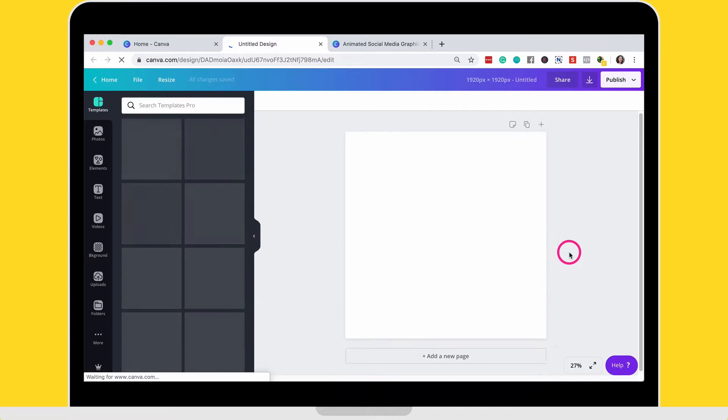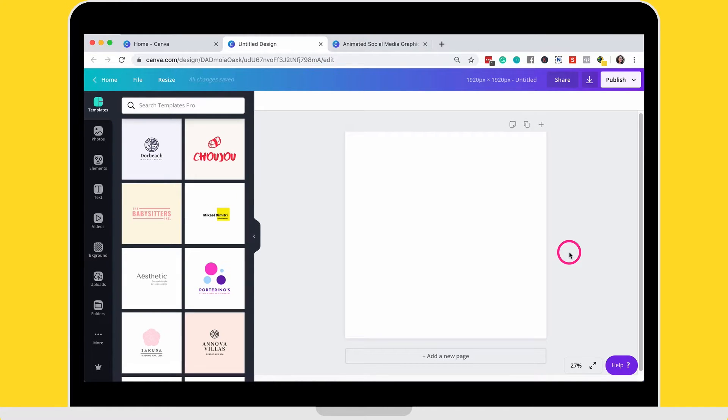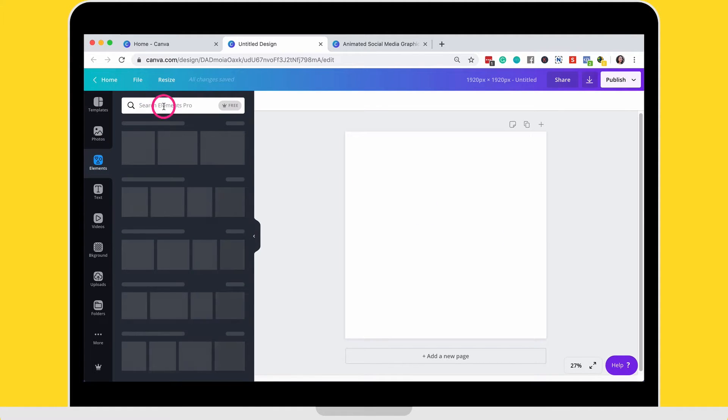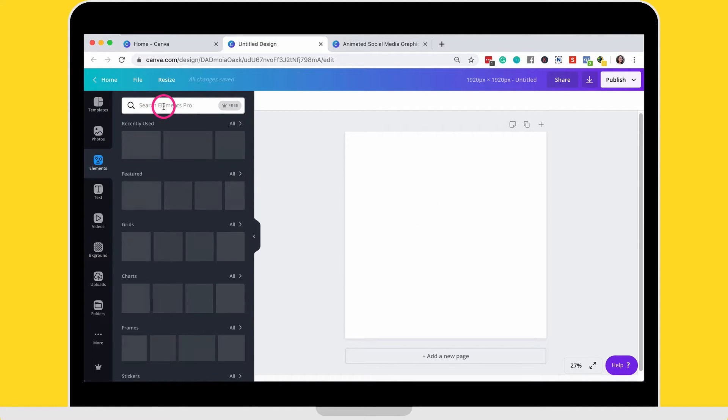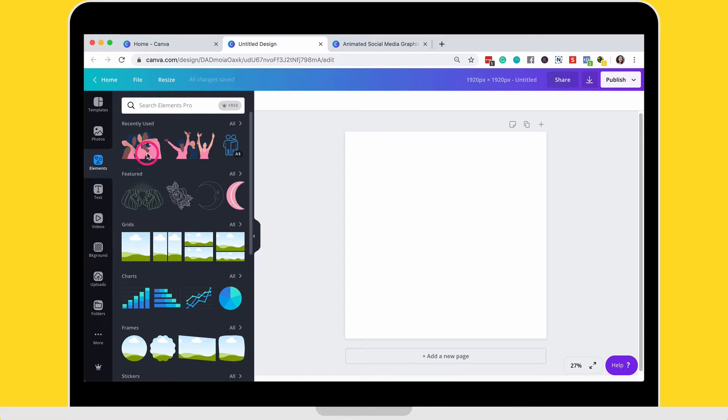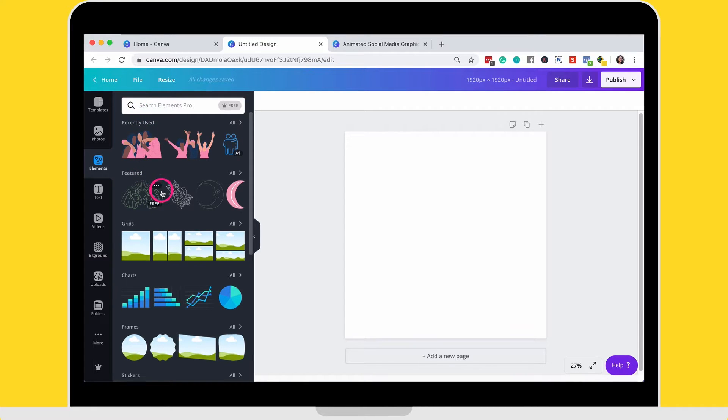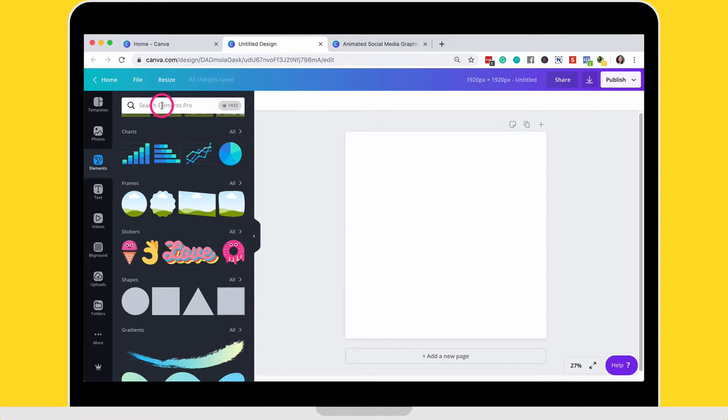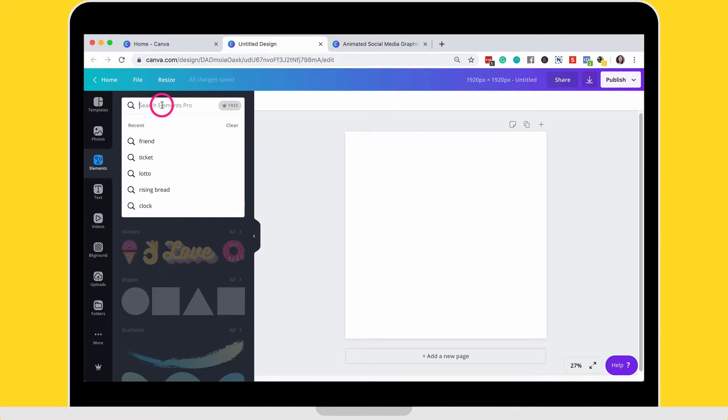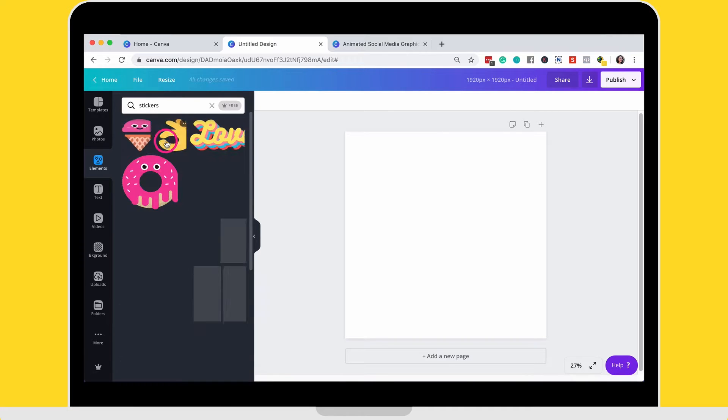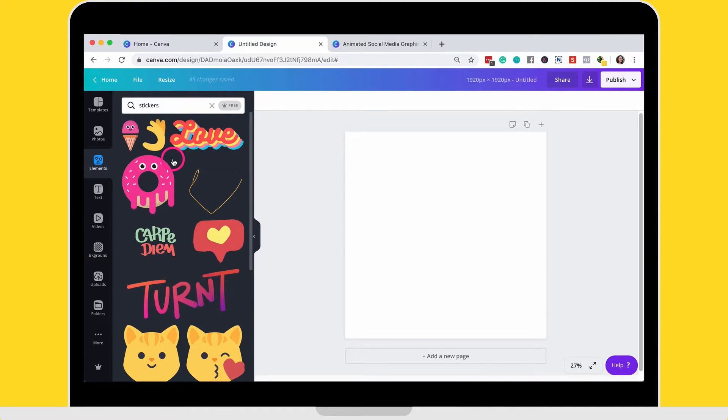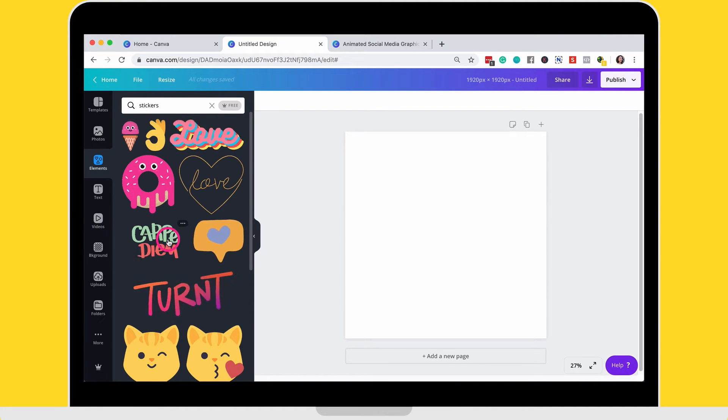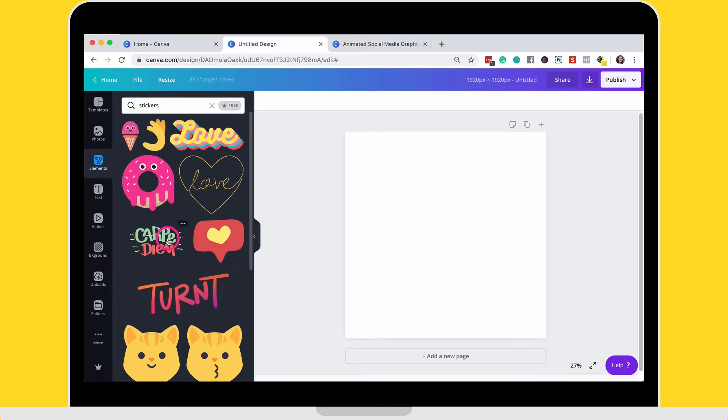Once I've opened up or once my canvas has opened up, then I am going to start creating animations by going to elements. What I'm going to search for is you can either search for it or you can scroll, but you're searching for stickers. So let's go ahead and search for stickers so that we can make this a little interactive.